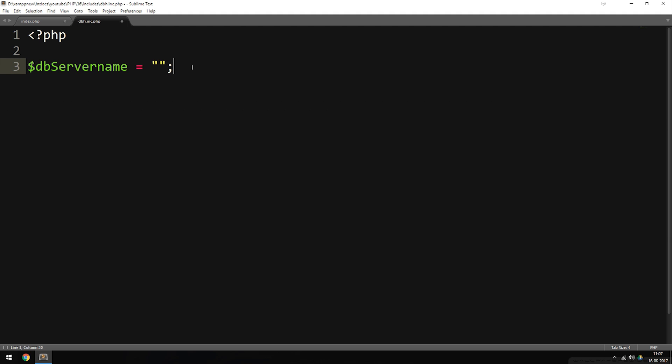After the double quotes I'll write a semicolon, and inside the double quotes we're going to write the name of our server. Because I'm using a localhost server with XAMPP, I need to write 'localhost'. If you're using an online server you need to change the name, but if you're following along with XAMPP, write 'localhost'.